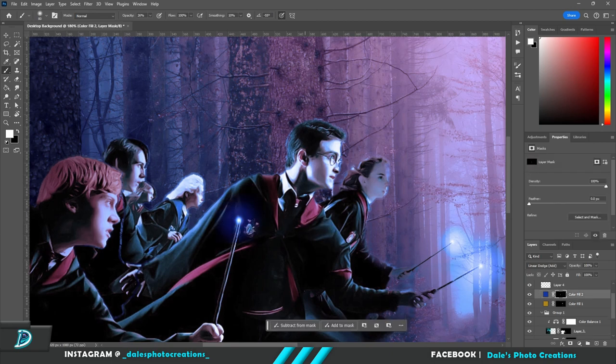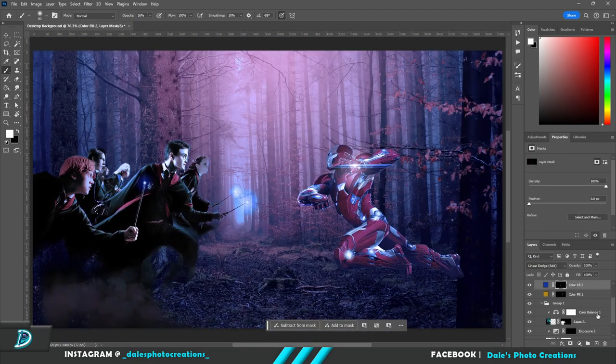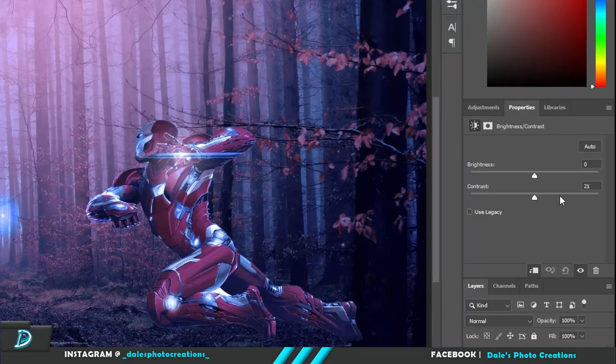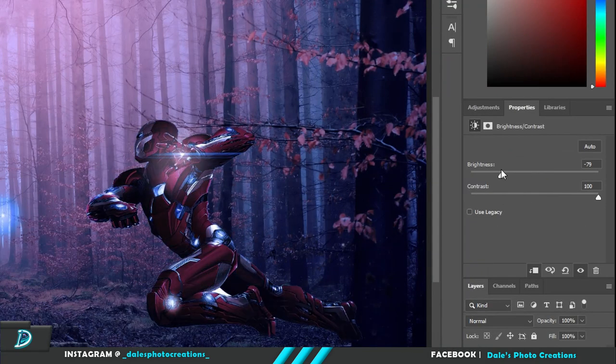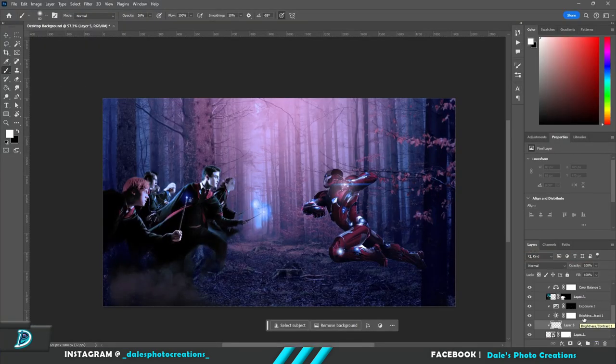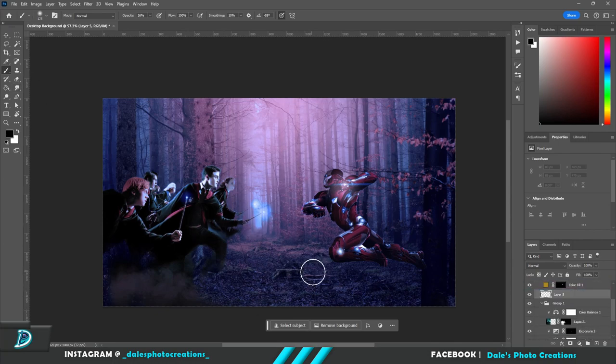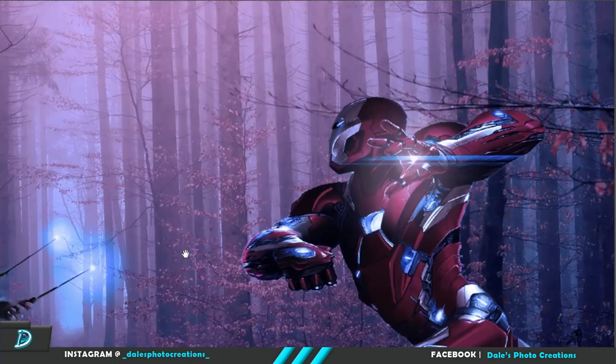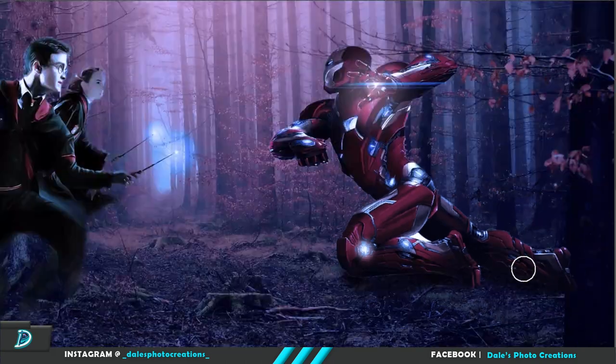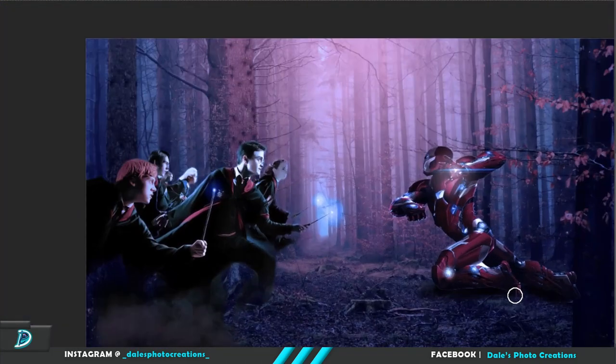So now I'm just working on Iron Man and making him color corrected as well and making a shadow beneath him because he needs shadows, everyone needs shadows, so that he looks like he's actually sitting on the grass, you know that's a normal thing to do.